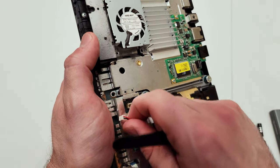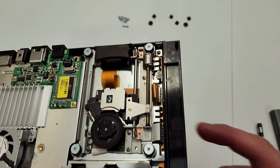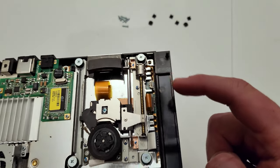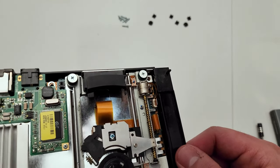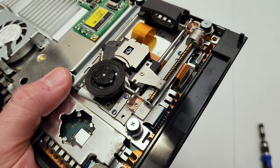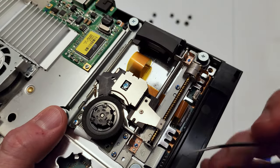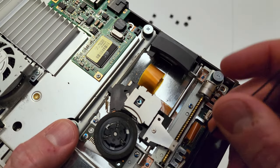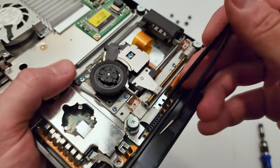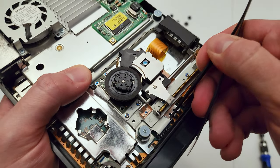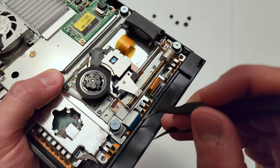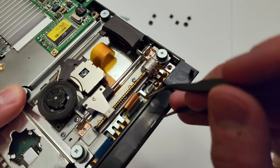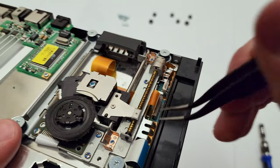And the cover will pop right off. Now first things first, we actually do want to remove the clock battery first. Don't risk ripping the wires out of the headpiece there - just get some tweezers and gently try to pull it out. It's going to take some wiggling. There we go, and the battery can be safely removed.